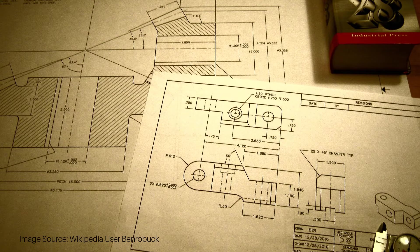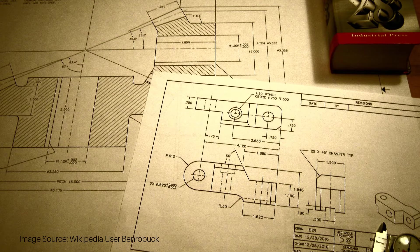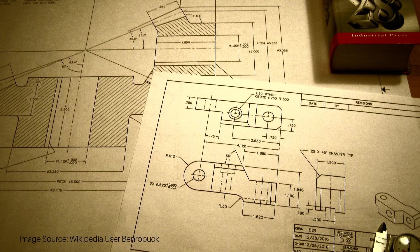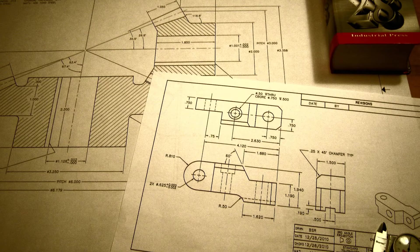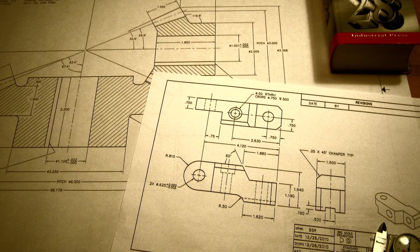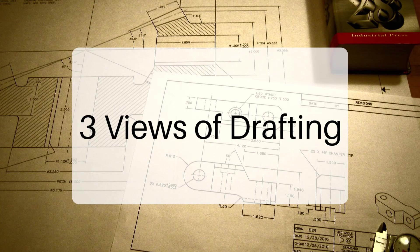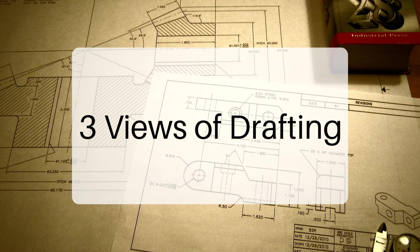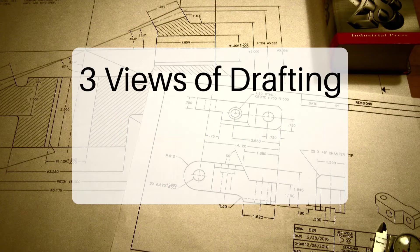When you first get into drafting, whether it be on the computer or hand drafting, you're going to notice a couple of things that run in common. The first thing is the views. There are three views that are generally accepted as the major views in any drafting work that is done.